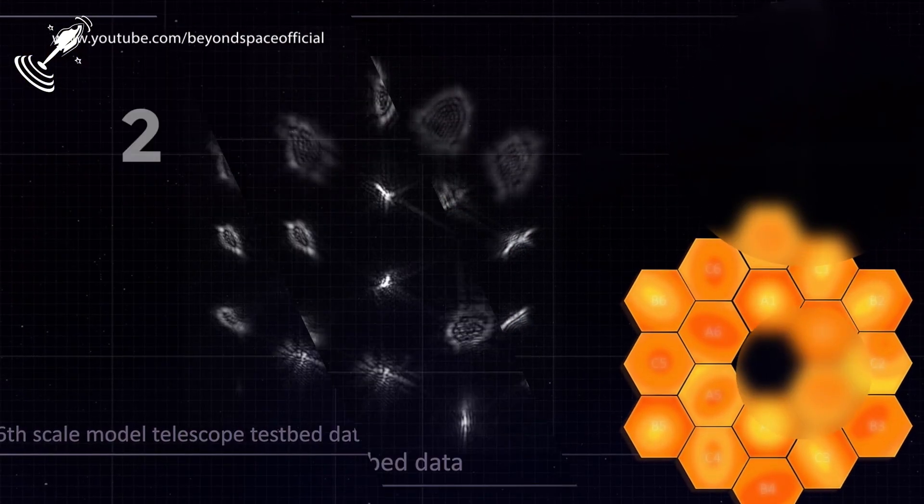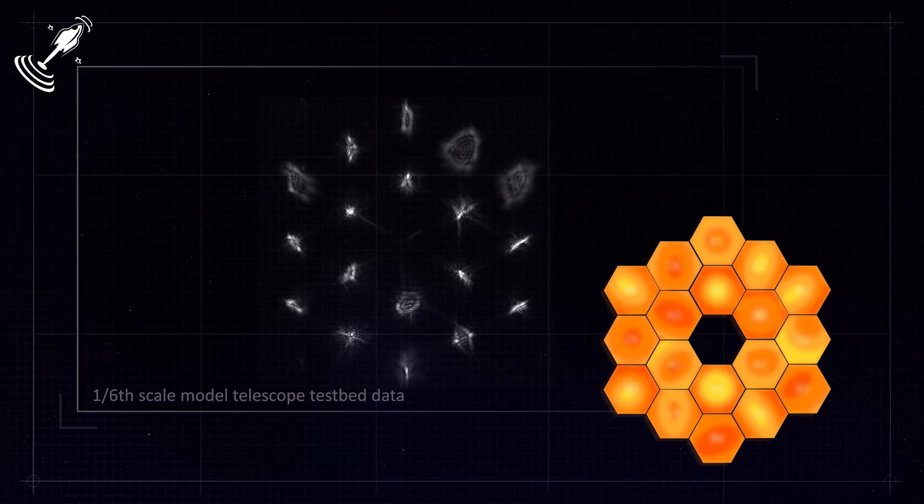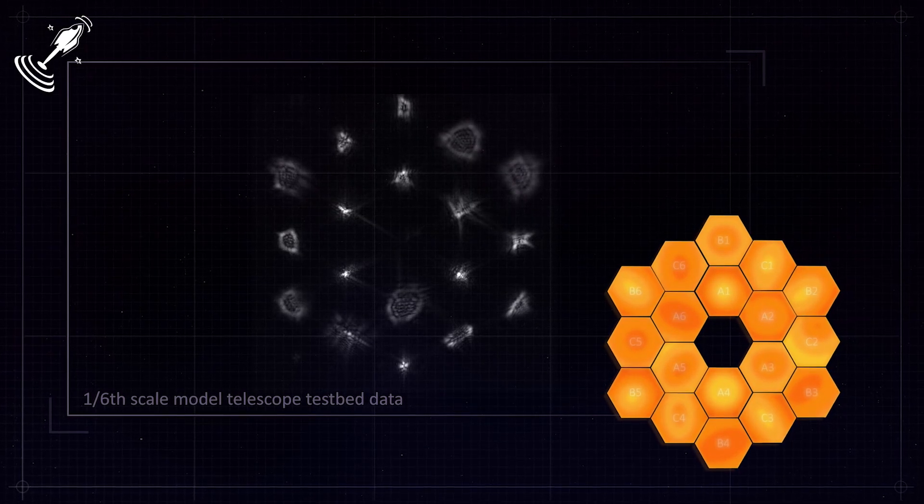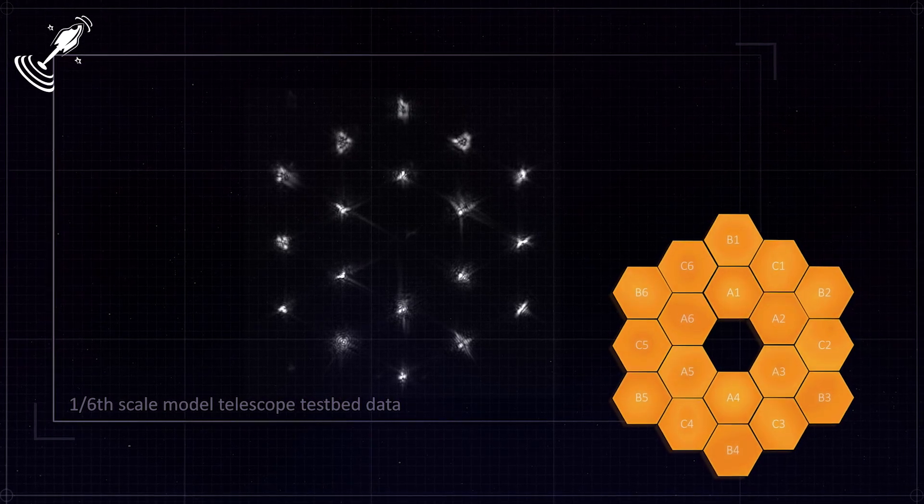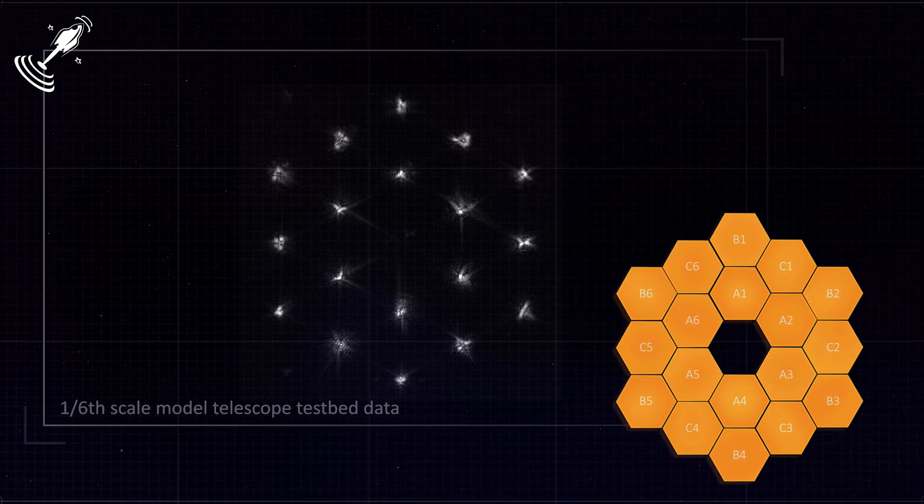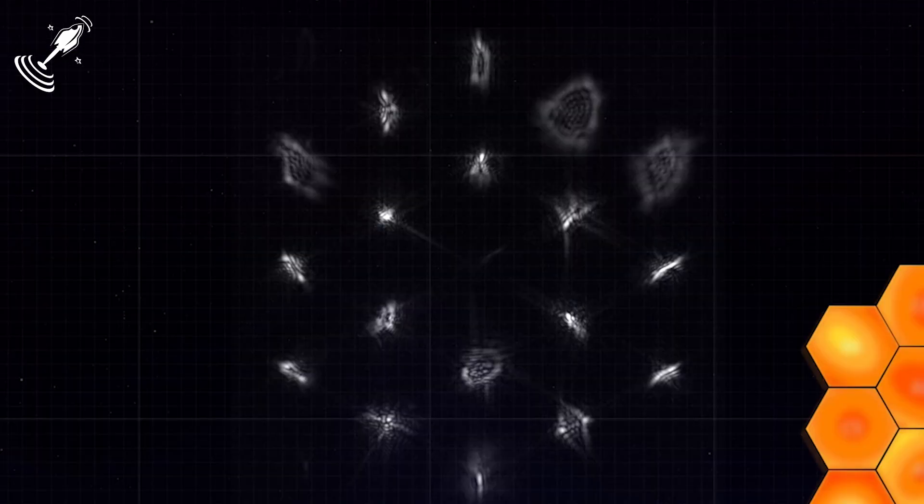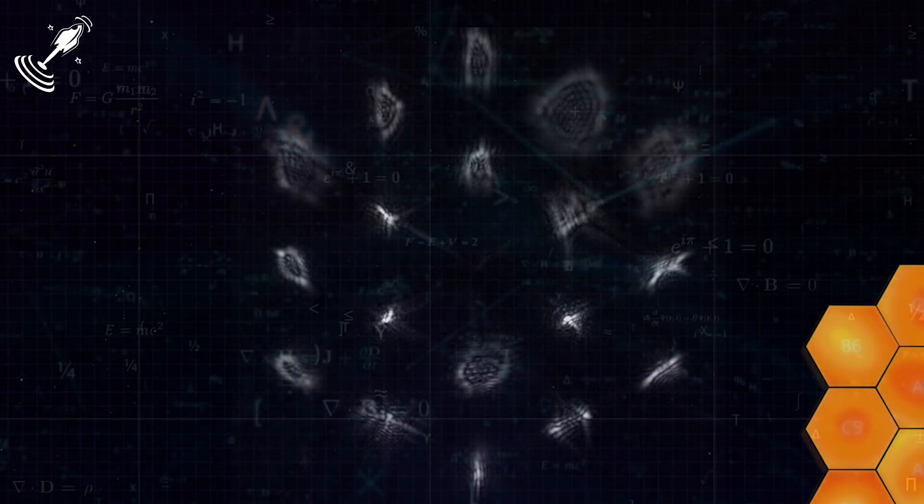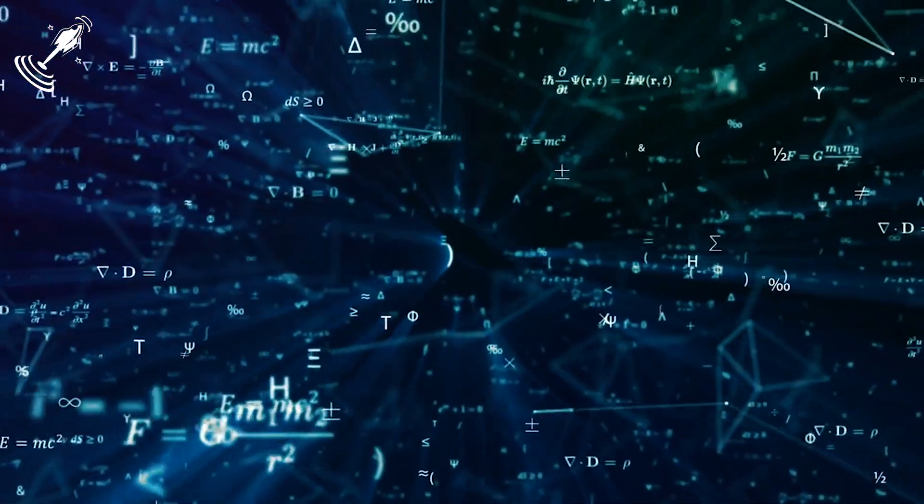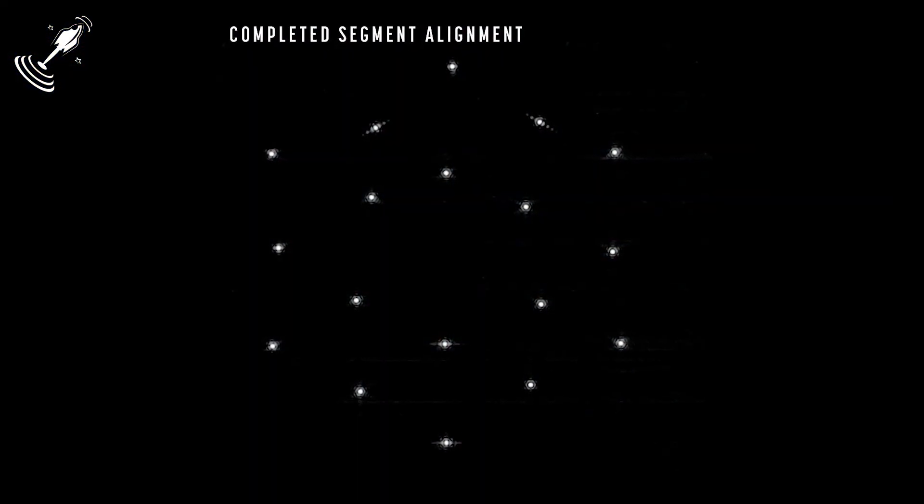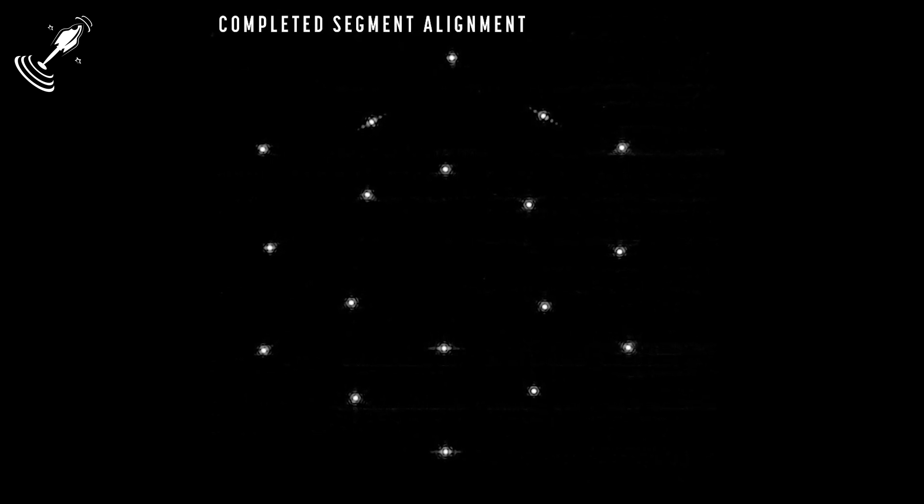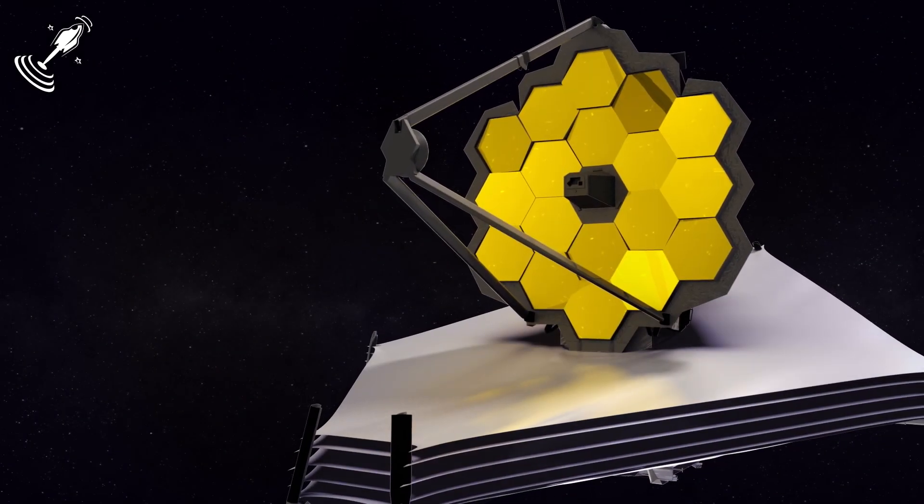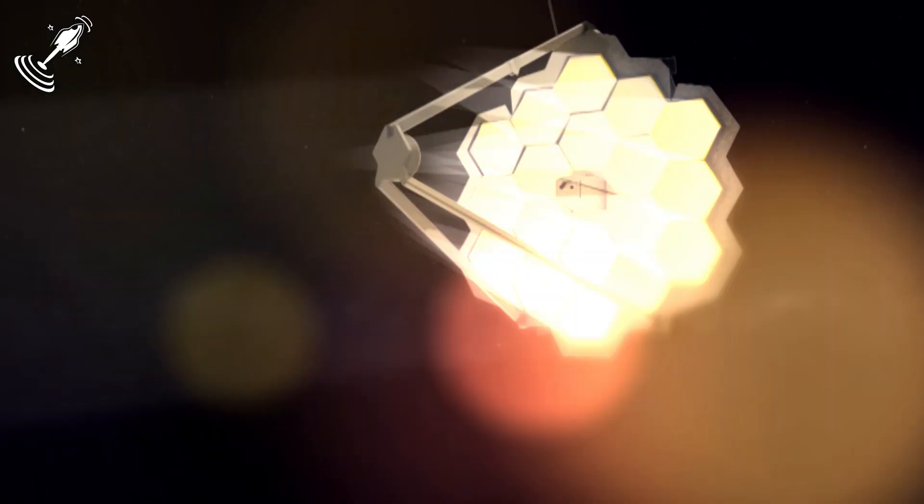The second phase of mirror alignment is segment alignment, which is a process that corrects most of the positioning errors of the mirror segments. The process begins by defocusing the segment images by moving the secondary mirror slightly. Of course, defocusing is not easy and requires mathematical analysis to execute. Once it is done, the segment adjustment leads to 18 well-corrected telescopes. Keep in mind that the segments are still not working as a single mirror during this phase.